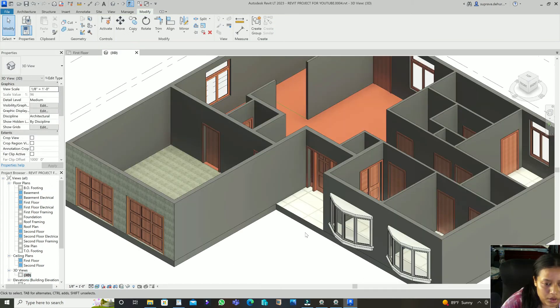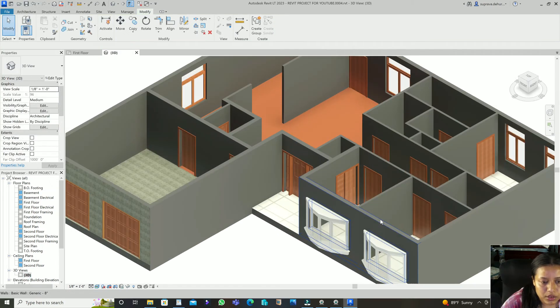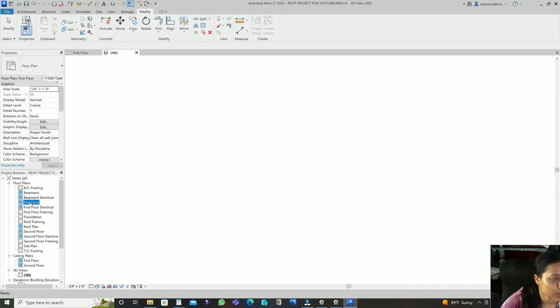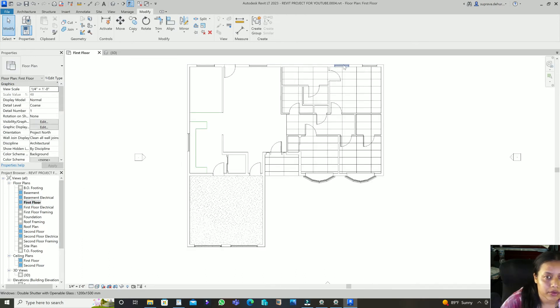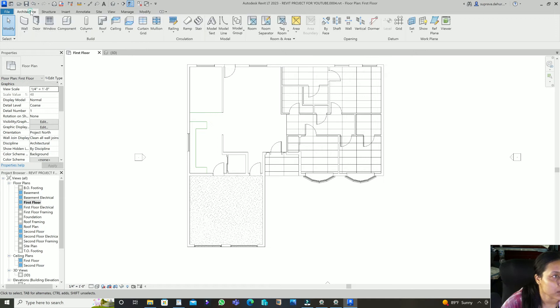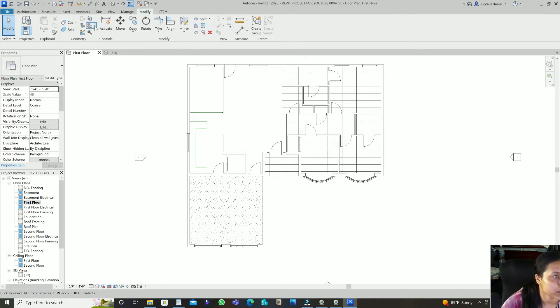You can also apply Acoustic Tiles to another portion. Let me show you how it looks in the 3D view. This is how it looks in 3D, and if you want to change this floor to another material, you can just change it in the paint tool.